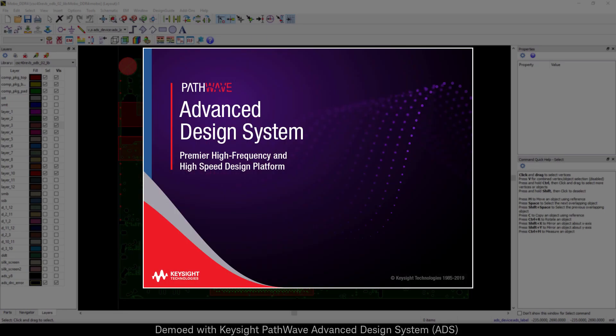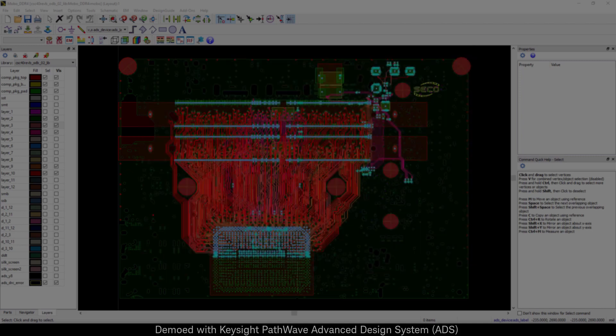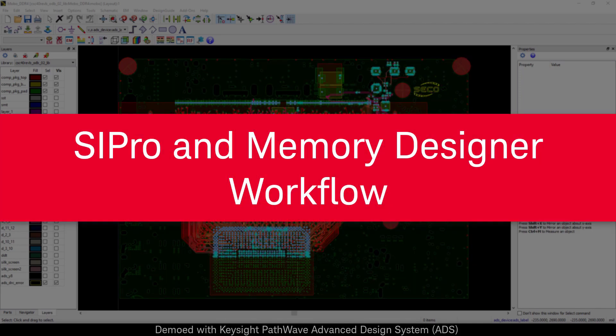Welcome to a demonstration of Keysight's PathWave ADS, specifically the SI Pro workflow for DDR memory systems.